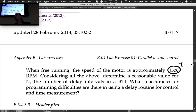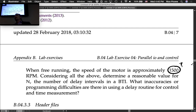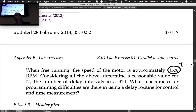Consider what inaccuracies or programming difficulties arise from using a delay routine for control and time measurement. Your timing around the loop is primarily controlled by the wait function, but you do a few other things in the loop too — think about how those affect timing accuracy.